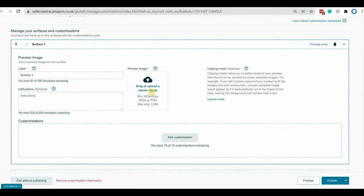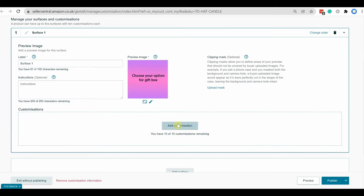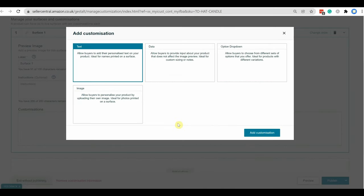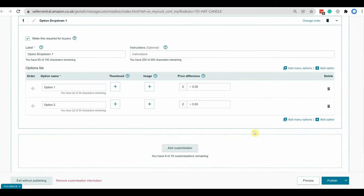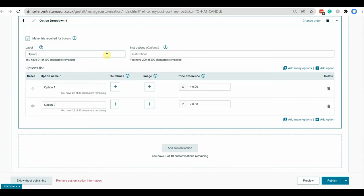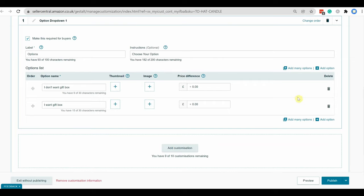For option customization also, you must need to select an image. For option customization, you need to select the option dropdown from add customization. Then similarly before, need to select label and instruction. Then you can create your options. Here I have selected two options but you can create as many options as you need, up to 100 options per customization.